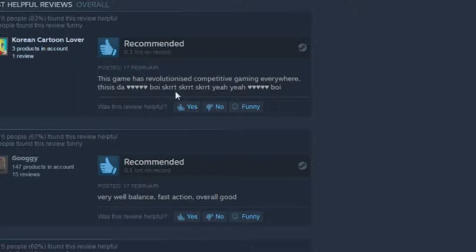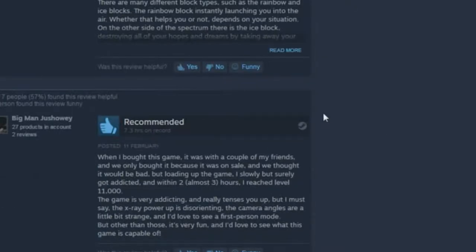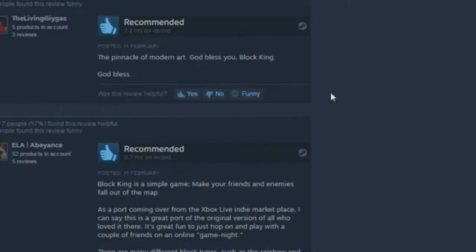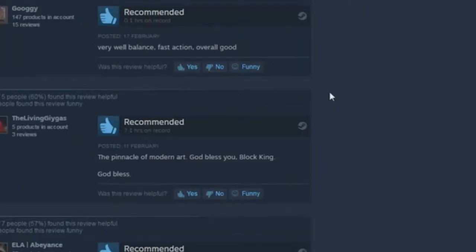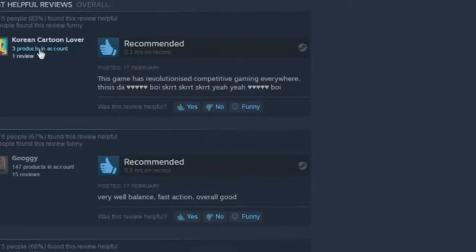Competitive gaming everywhere. Wait, let me see this shit. This is dark. Swear word. Boy, skirt, skirt, skirt, skirt. Yeah, yeah. Love heart. Boy. I feel like some of these might be, like, fake accounts. Maybe. I can't really believe that that many people enjoyed that.